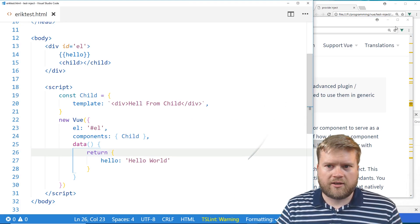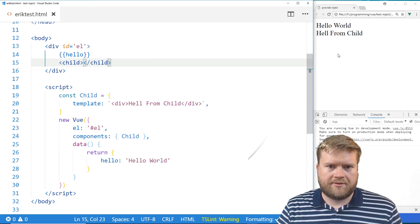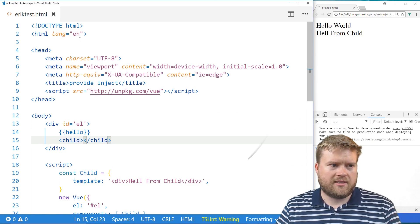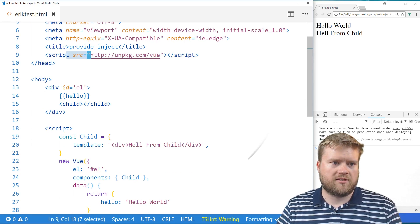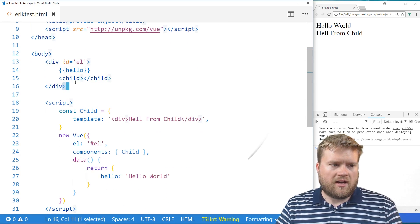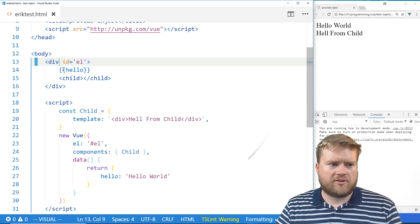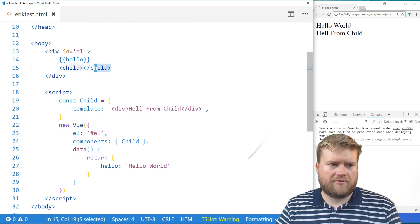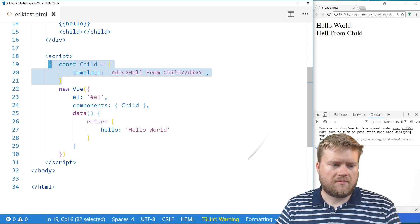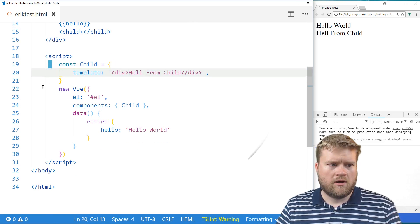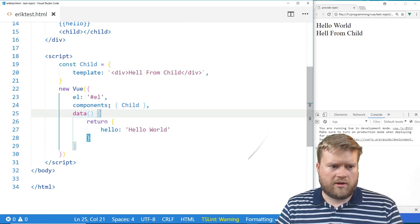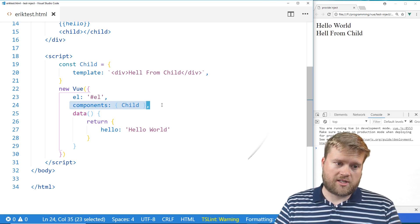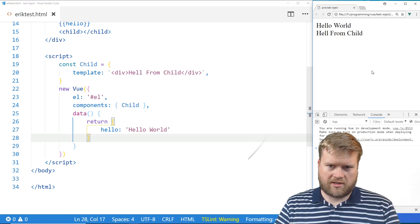So I went ahead and created a real basic app here. And all it is is just a single HTML file. I just put the source tag for Vue in there. I have our div, our entry point here. I just have a hello. I have a child component. Here's our child component here. And here's our new Vue where we are defining our child component here. And it's just returning hello world.